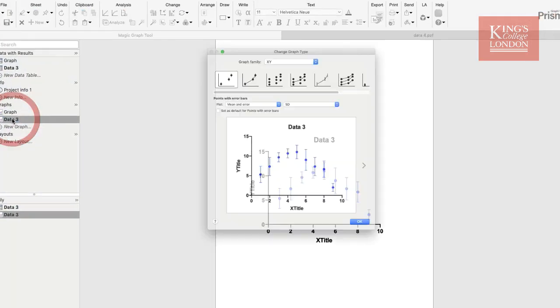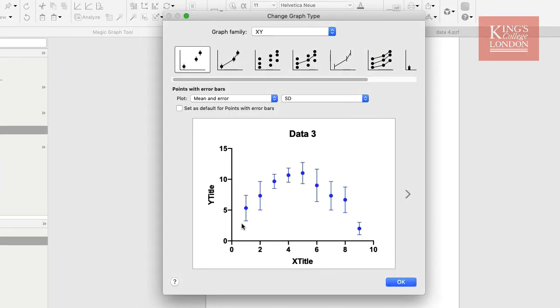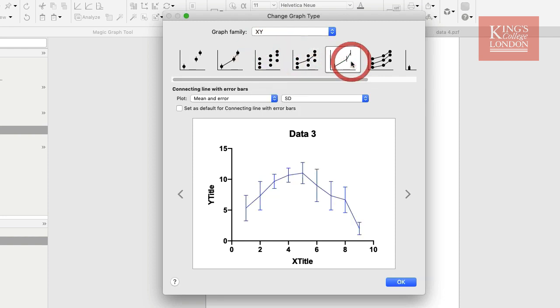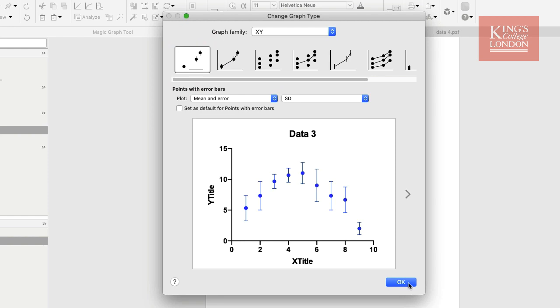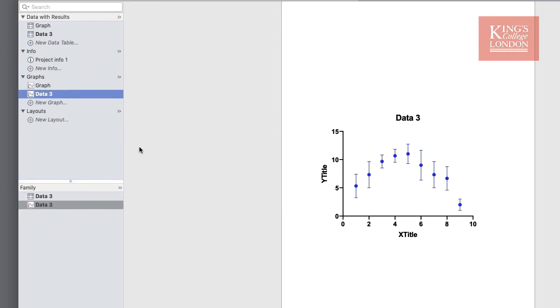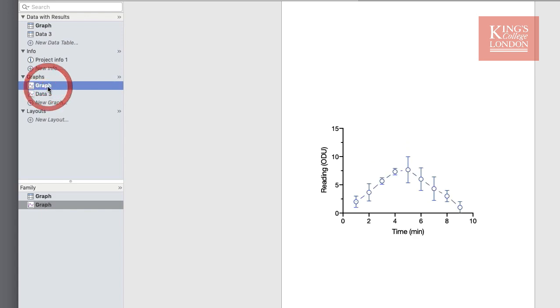you'll notice that the graph looks very different and the options I've got are not exactly the same as the options that I already have in my existing graph. In fact, the default settings for this graph aren't what I want. What I'm after is this format.